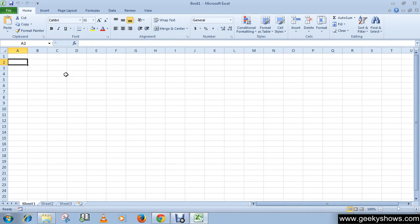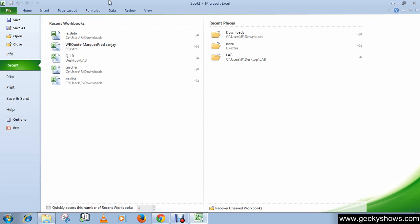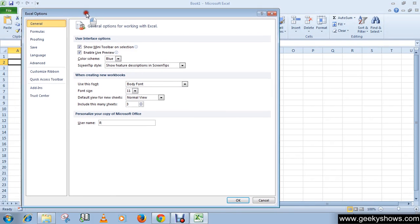In this tutorial we will learn some basic Excel Options features for customizing Excel. To customize Excel, click File. If you're using Excel 2007, you need to click on the Microsoft Office button, and then go to Options — Excel Options, not Word Options.